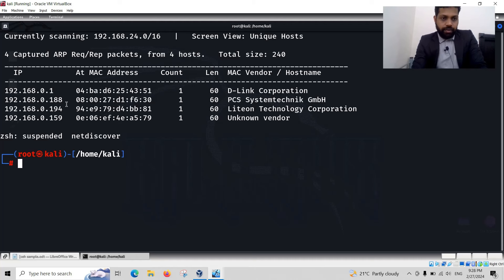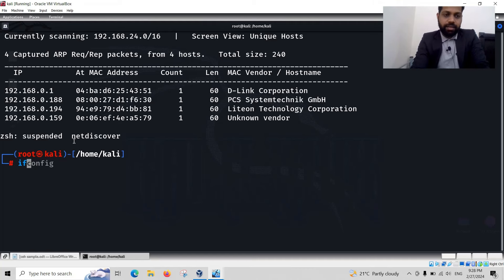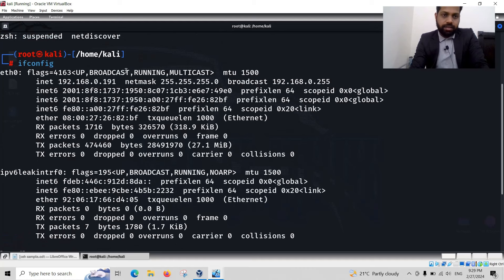Here Windows machine IP address is 192.168.0.188, and this Kali Linux IP address is 192.168.0.191.